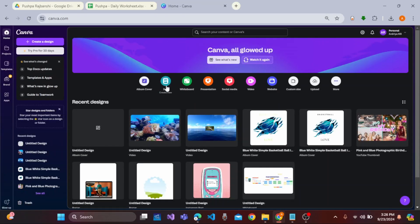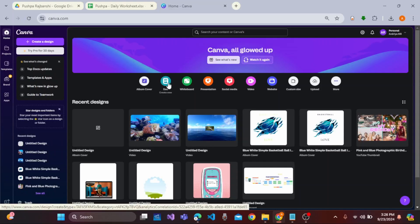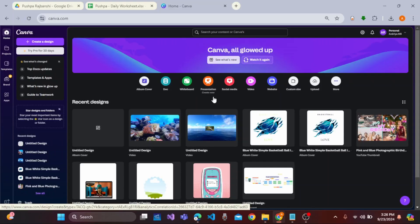Here you can easily select whether you want to create a document, whiteboard, presentations, or any format of backgrounds. So let's choose any one.